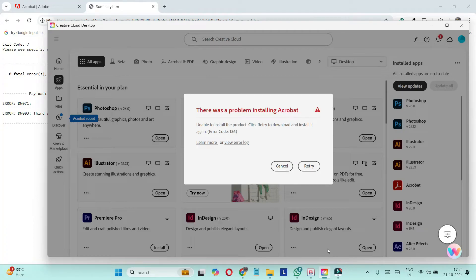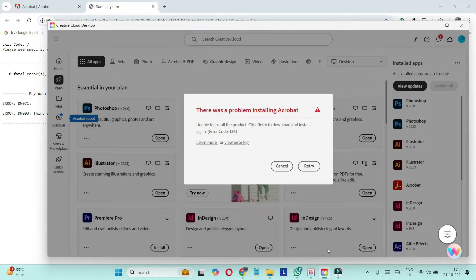Hello everyone, welcome back to my YouTube channel. In this video, I'm going to tell you how to reinstall Acrobat Reader on your laptop or PC. Let's say you have uninstalled Acrobat and then later on you decide to reinstall it